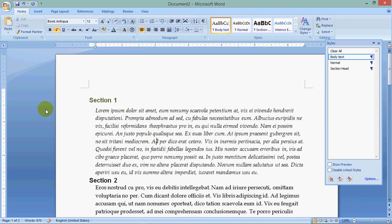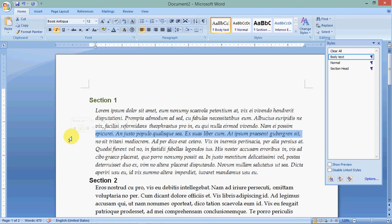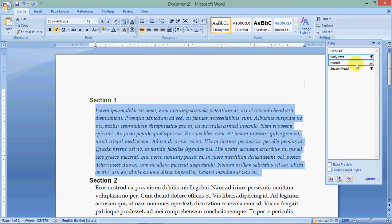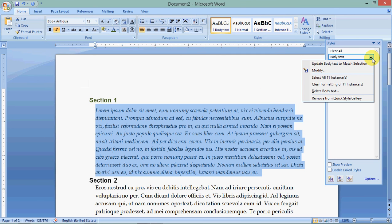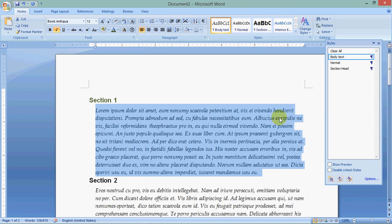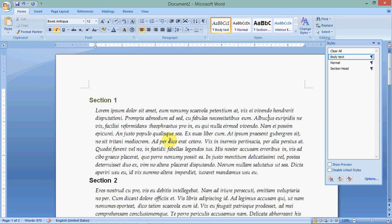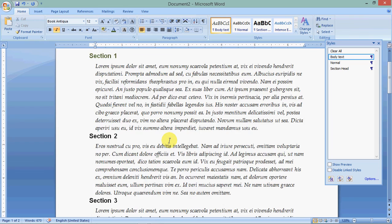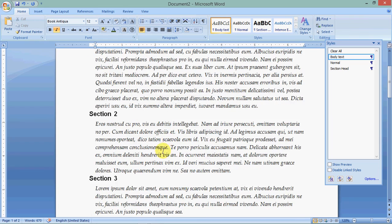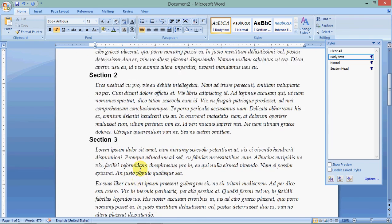So now I have what I want it to look like, and I can change my mind later. But for now, so what I do is select the text, go to body text, click once, and say update body text to match the selection. And lo and behold, all my body text has changed.